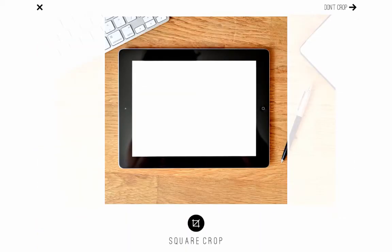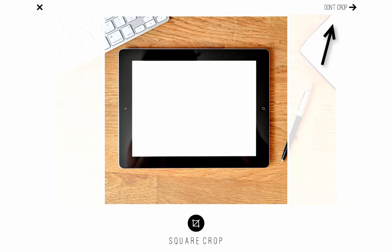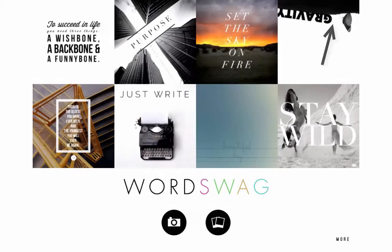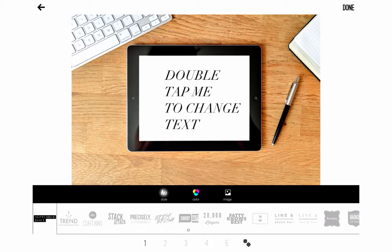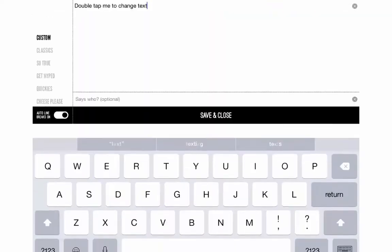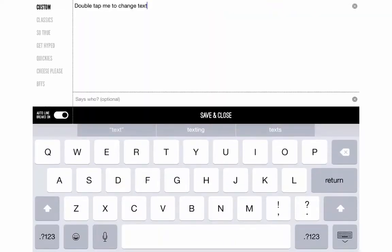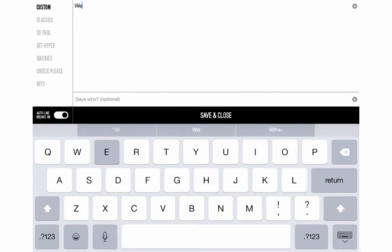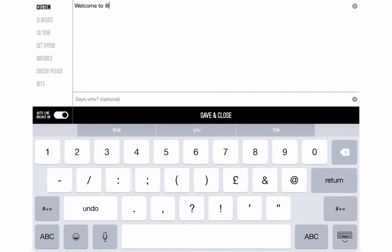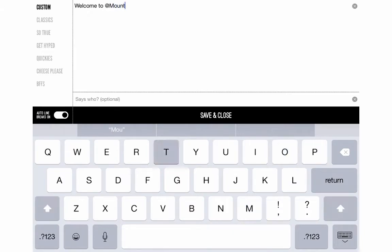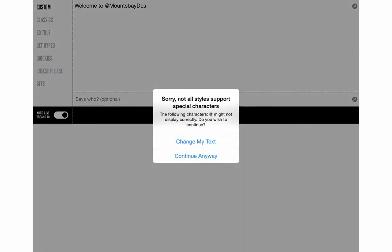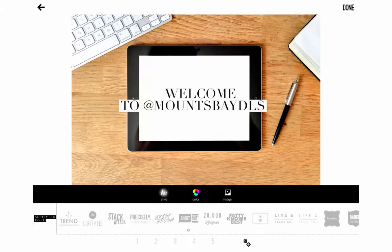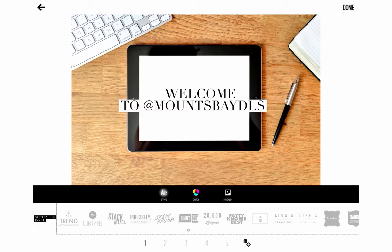Now I'm going to choose to not crop it. So you've got the option square crop at the bottom which will create a square image or don't crop. I'm going to choose don't crop so we've got the full original image. Okay and it will then bring it up. There we go. And then we can add some text to that image. So if I go on to double tap me to change text, I double tap on there and I can change the text. So I'm going to put something like welcome to, we can make it @MountsBayDLs. And I'll save and close. I'll just choose continue anyway because the characters are normally allowed anyway.